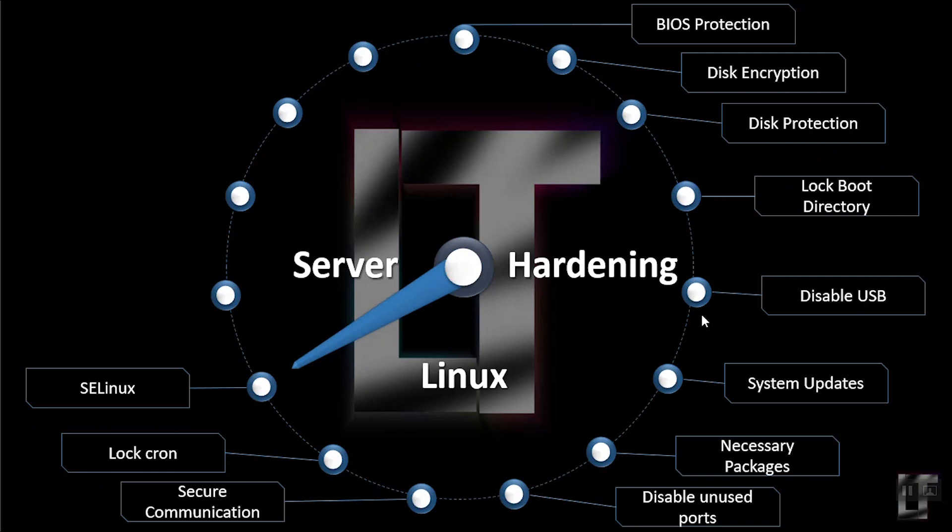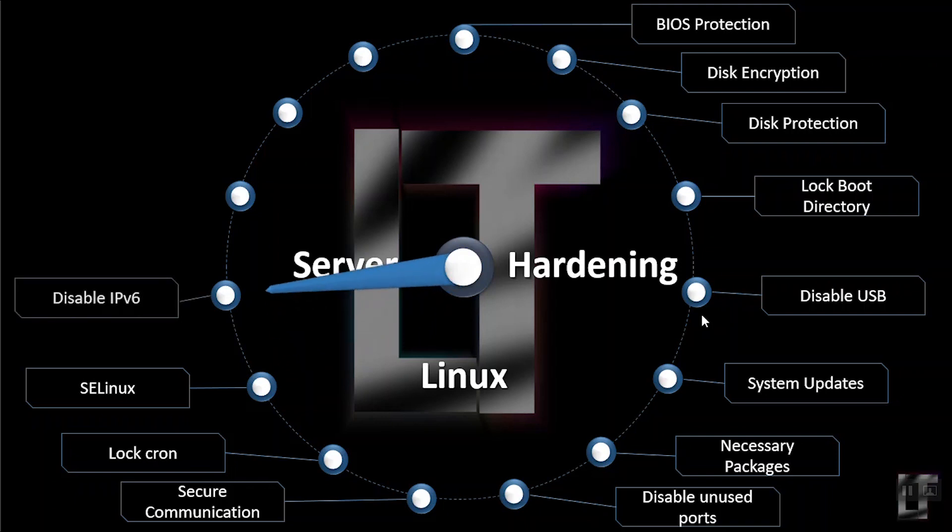Disable IPv6. In case if you are not using any IPv6 related applications and you do not have any requirement for IPv6, it is recommended to disable IPv6.